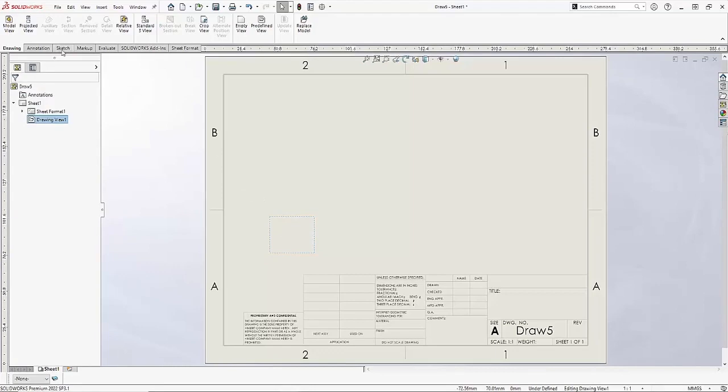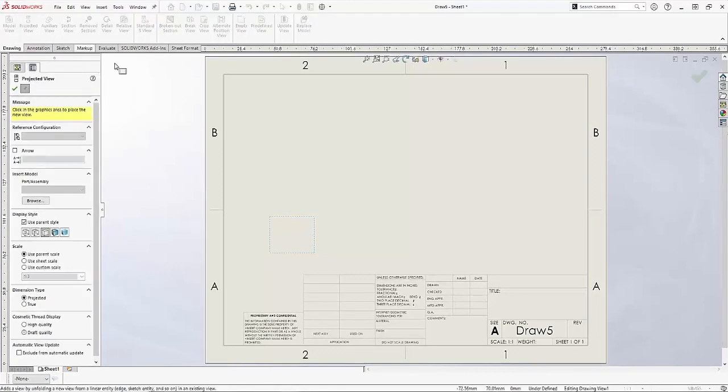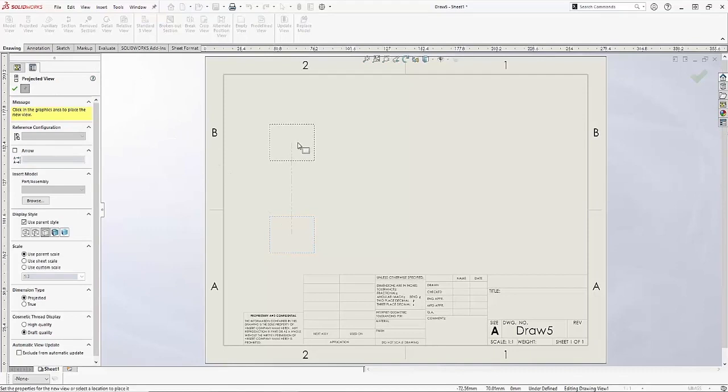So now that I've defined my front view, let's go ahead and make a projected top, right, and isometric view off of it. I'll come back to my drawing view tab and click on my projected view. The properties of this projected view are going to borrow the same properties from the parent view which I just laid down.